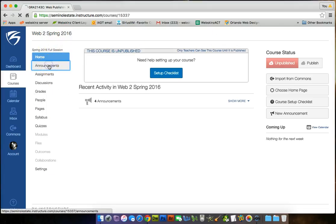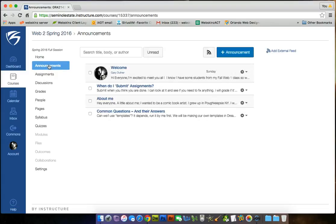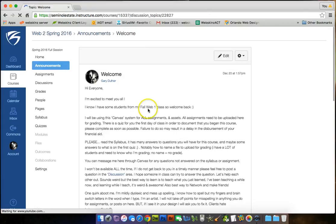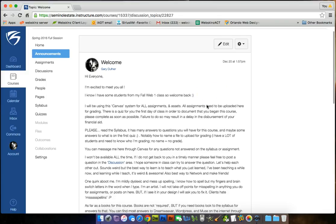Click on announcements, and here's my welcome. I'm excited to meet you all. I know you have students. I have students from Web 1 class, and some of you I haven't taught yet, so we'll get to know each other. I'll be using Canvas for all assignments and assessments.